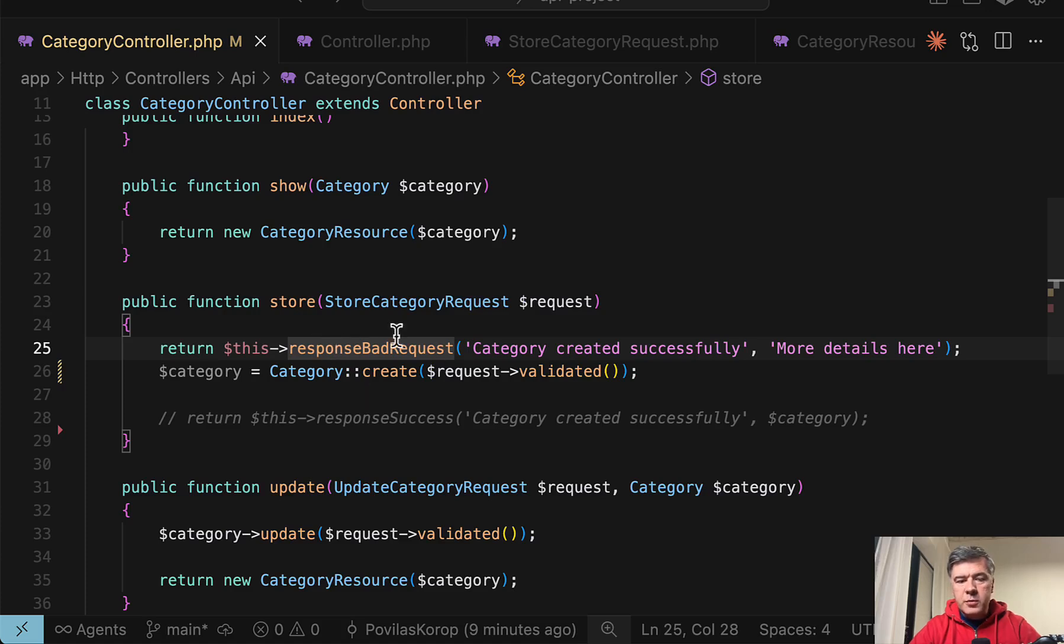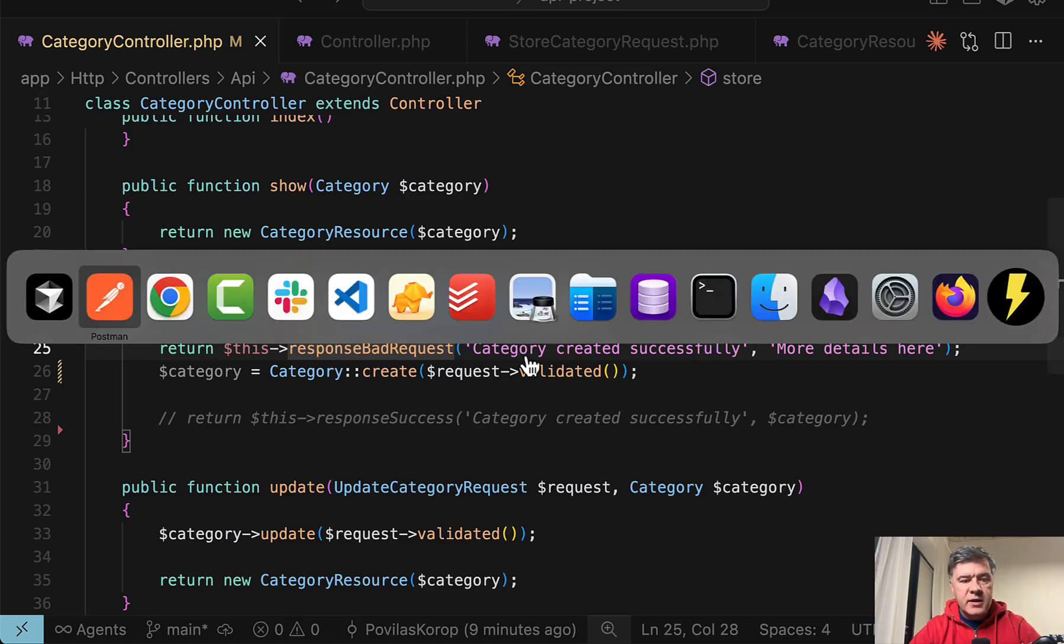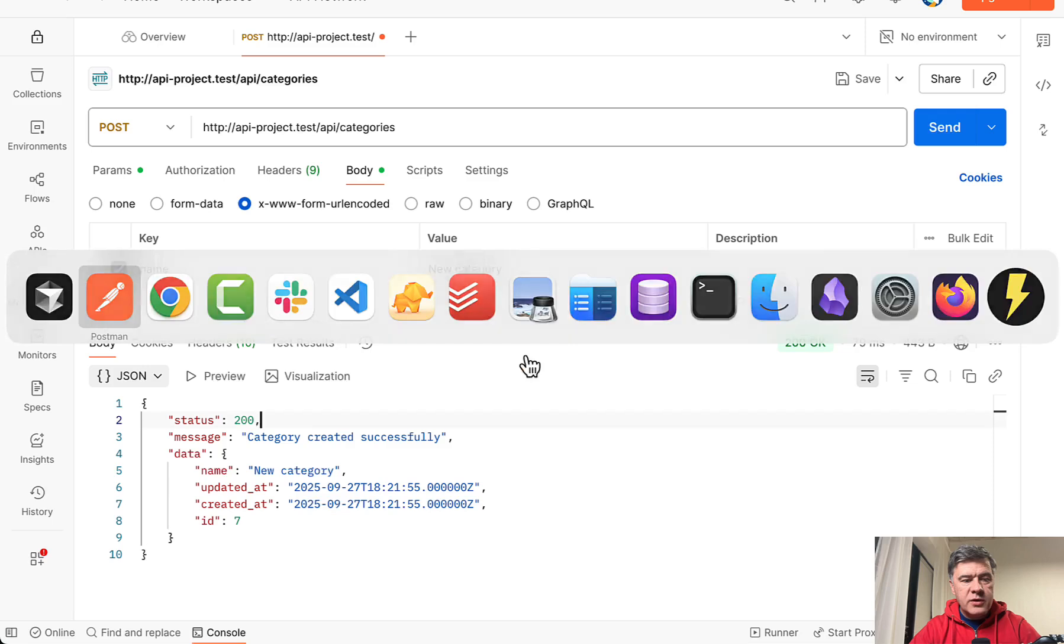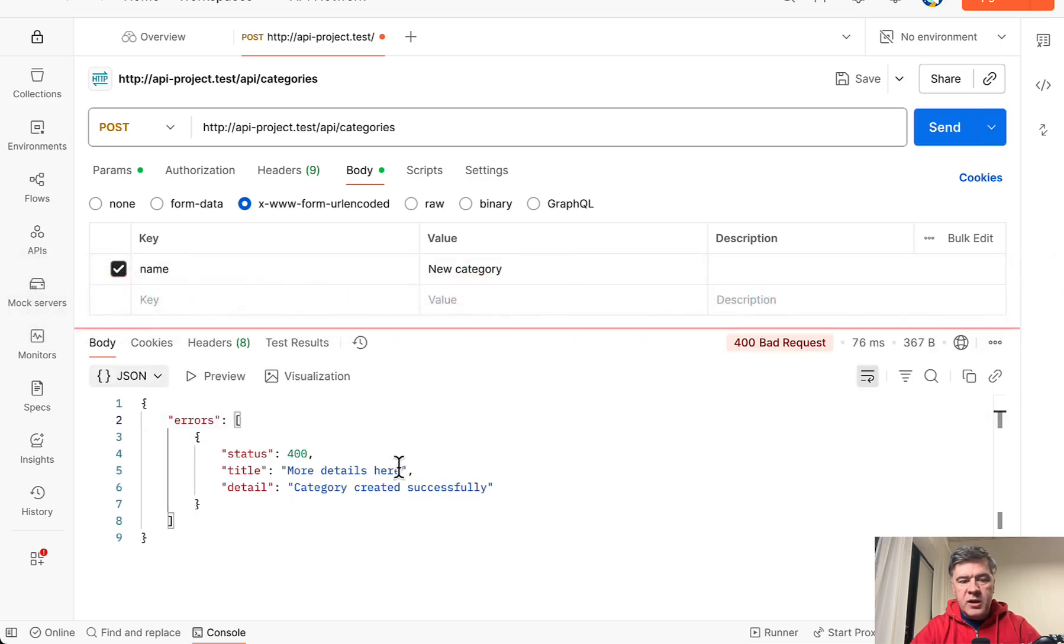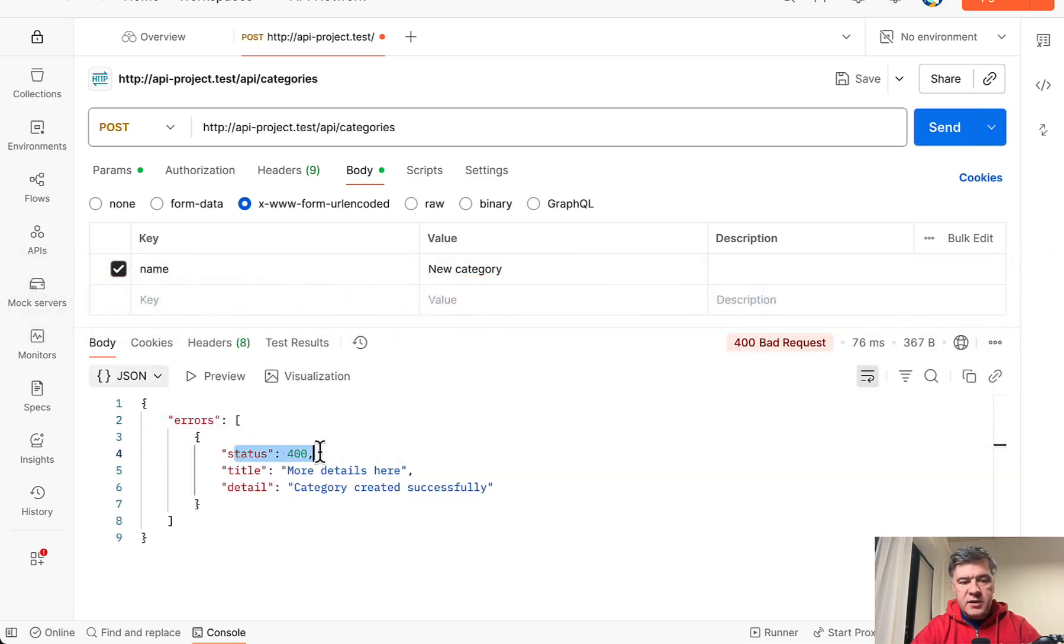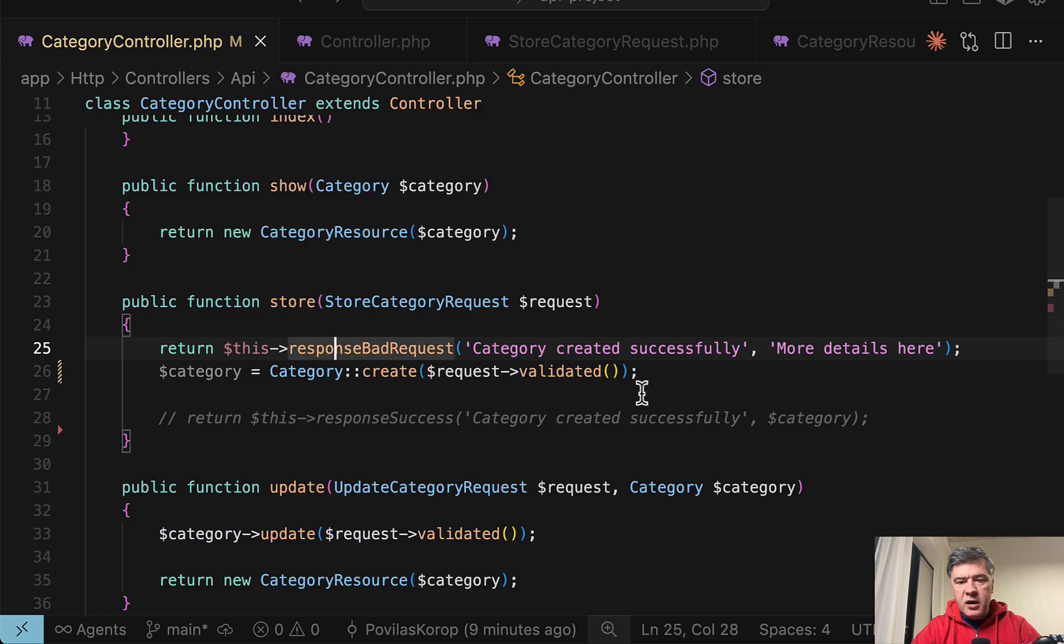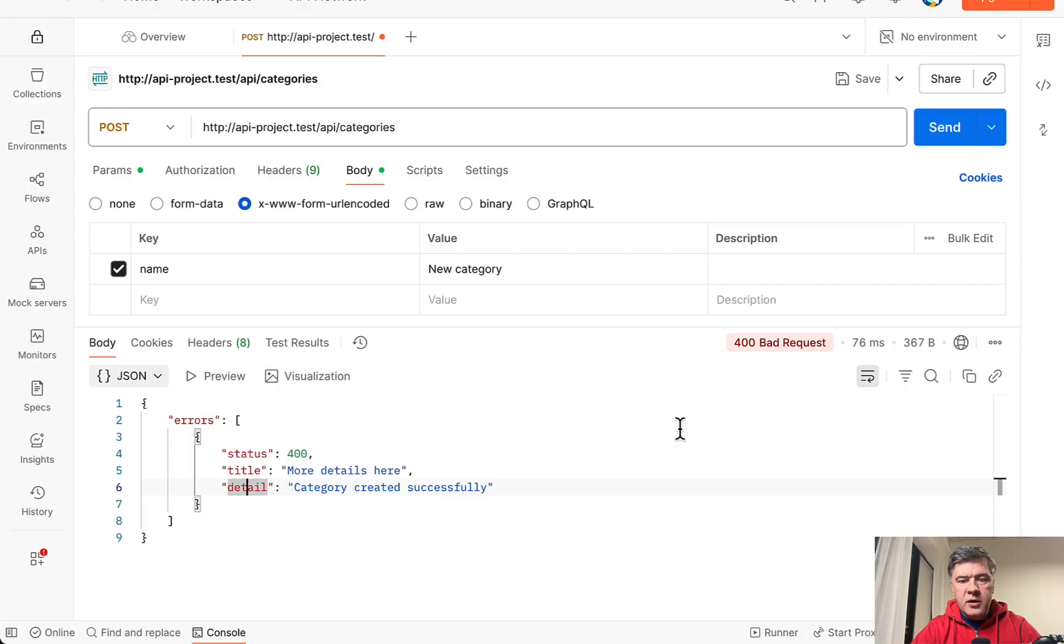For example, if you want to respond with some bad request, in this case it's 400 status code, we launch that. And this is the result. Errors status, title and detail are those texts from here. And it also returns 400 bad request.